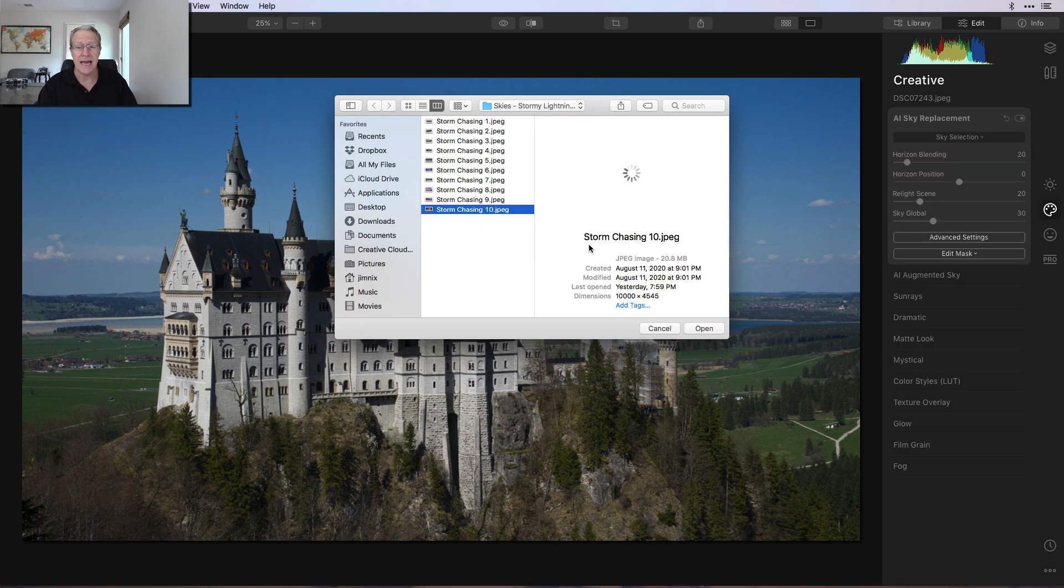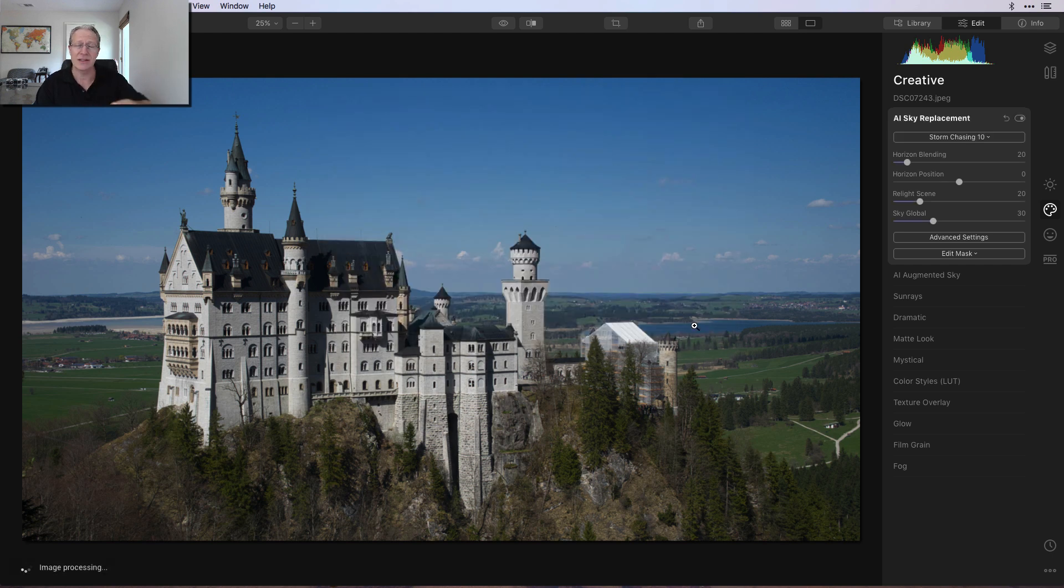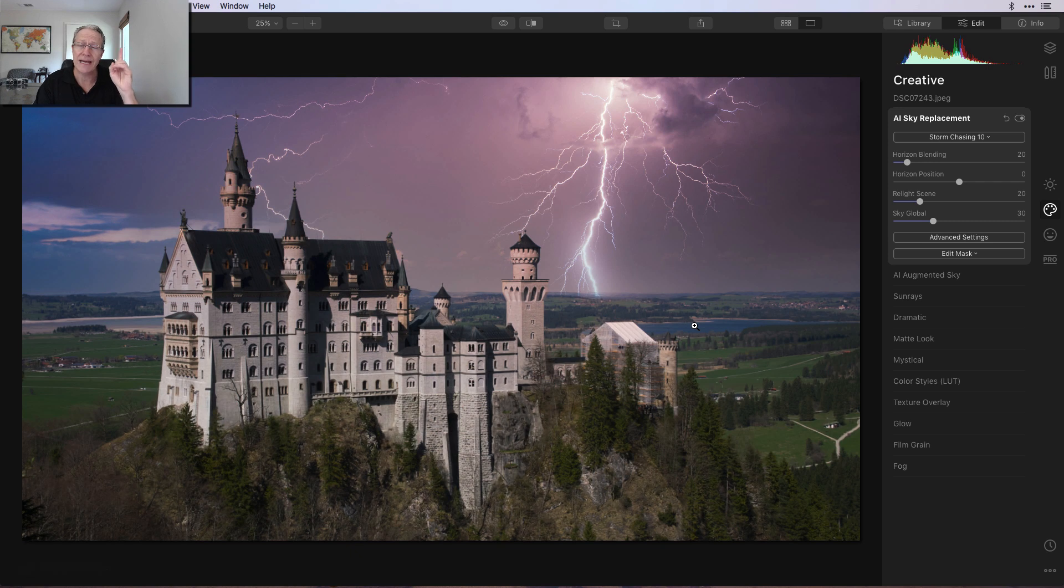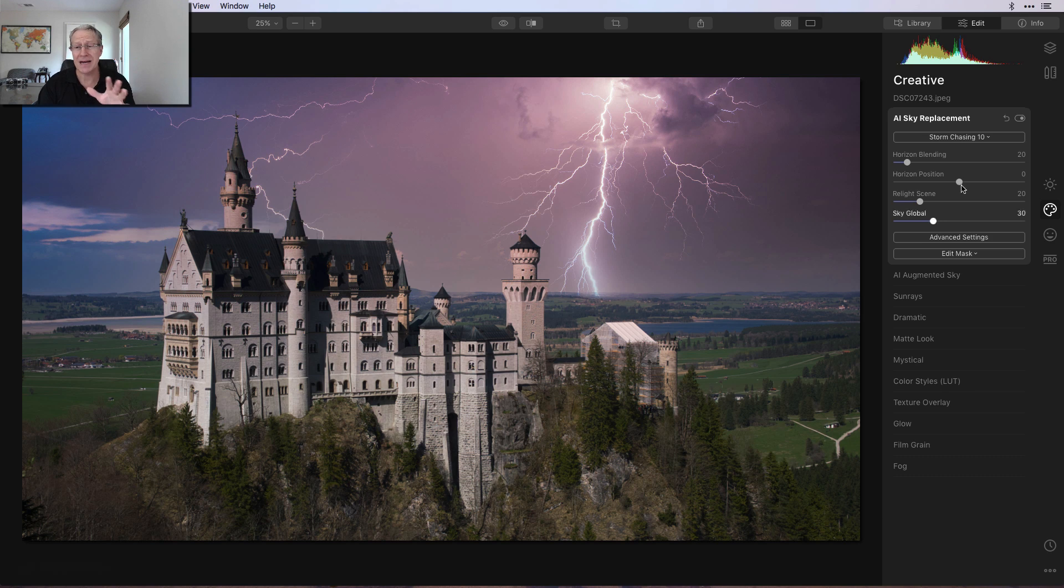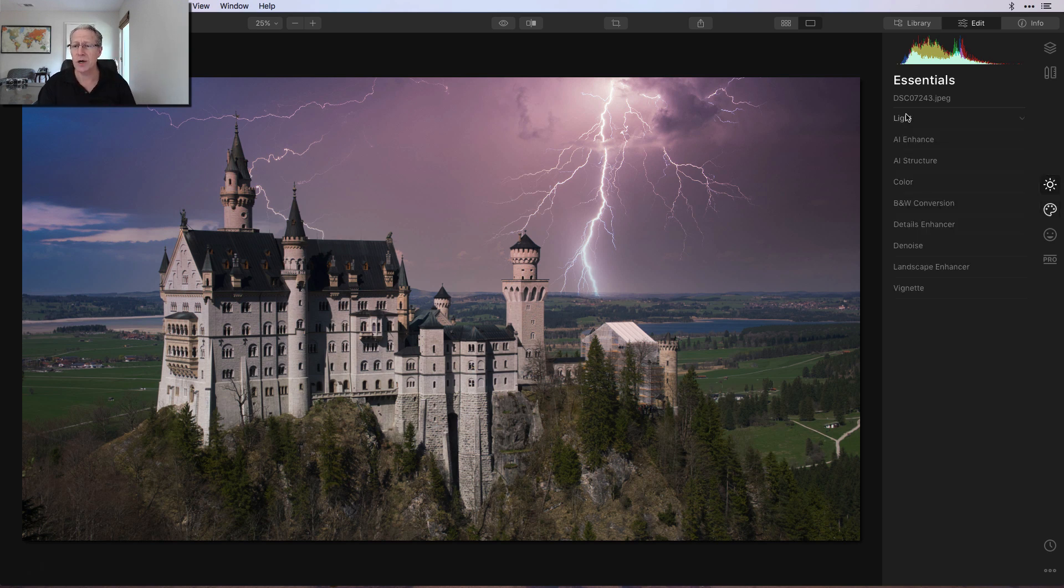Load custom sky. I've got this Storm Chasing 10 which I'm going to stick on the photo. By the way, this is one of the skies that comes in the Luminar X membership this month. I got it just the other day. I love it, I think it's amazing. It fits, it's good, I'm ready to go.